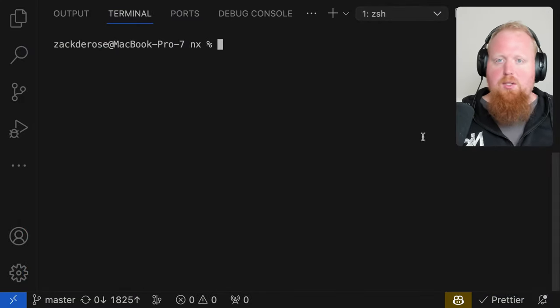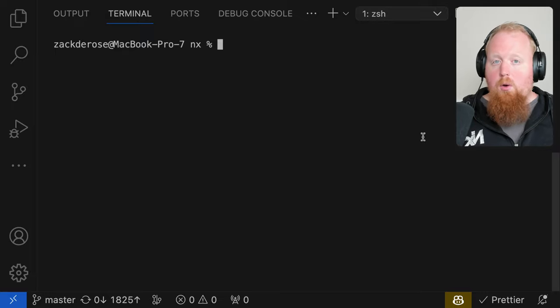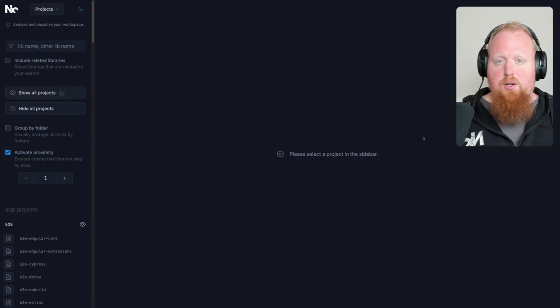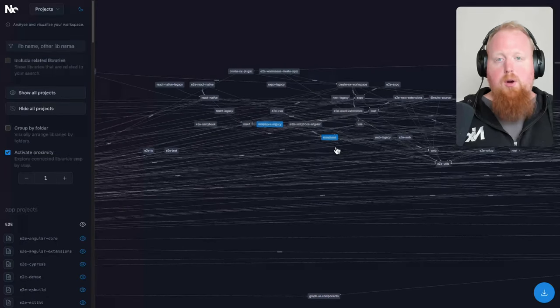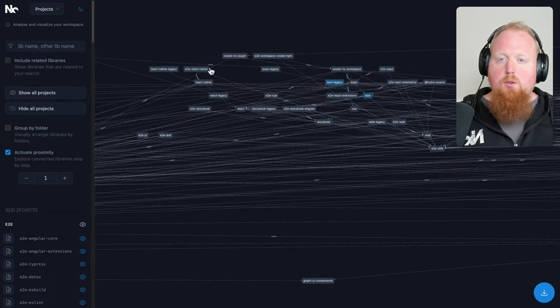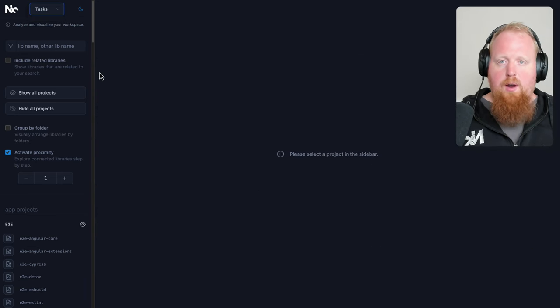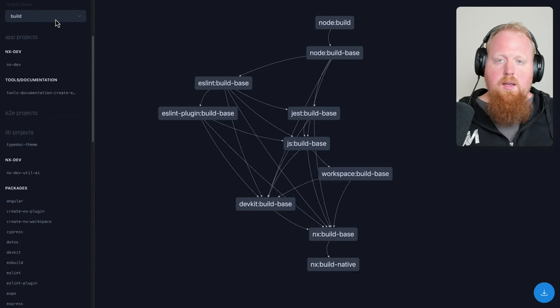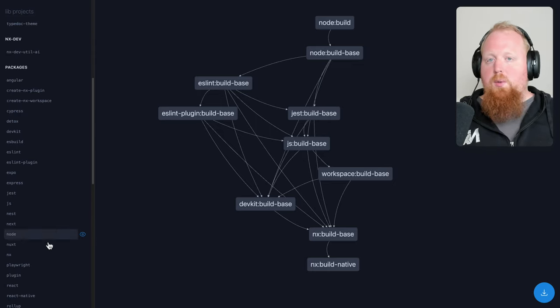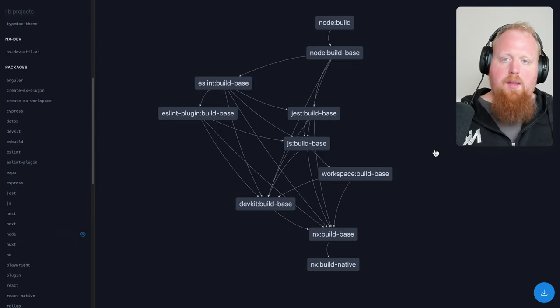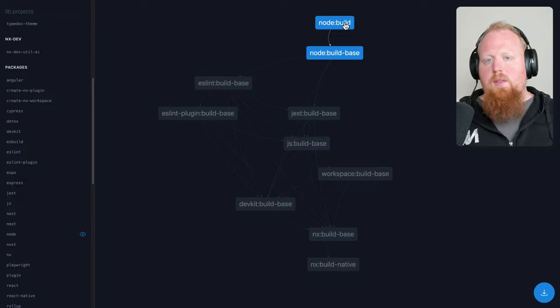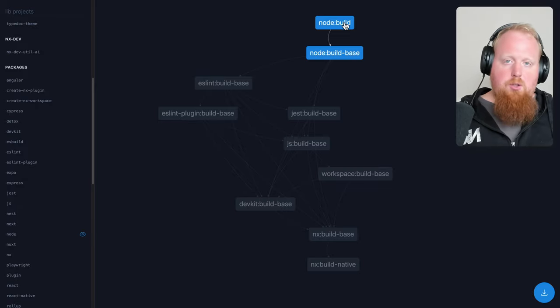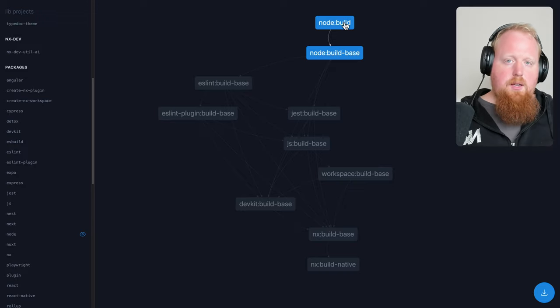Up next, we have improvements to NX task graphing. If you didn't know, you can run the command NX graph to open up a graphical representation of your workspace. This includes a project graph, as we can see here. And we can also switch from the project graph to the task graph. We can see on screen here is the NX repo itself. And we're targeting the build target of the NX node package. So we can see here, in order to run a build on the NX node project, we need to run all of the tasks here displayed on the graph in order. But don't worry, NX is going to manage all of that for us. One of the interesting things here, though, is when you're debugging cache hits or cache misses for any one of these tasks,